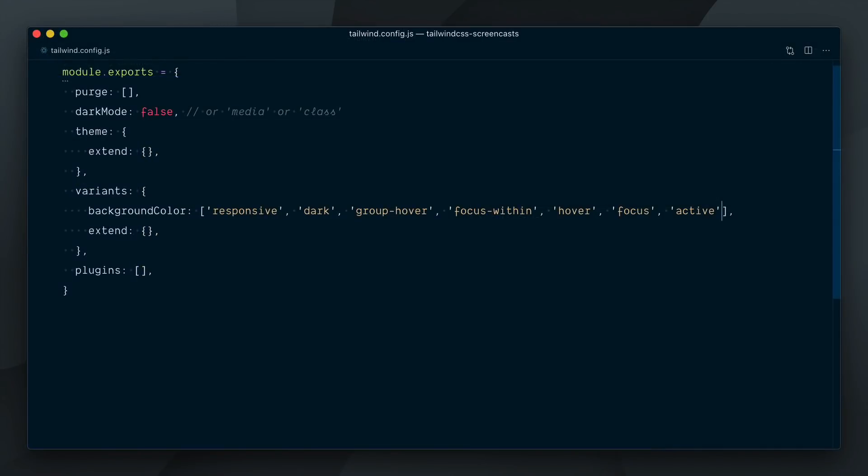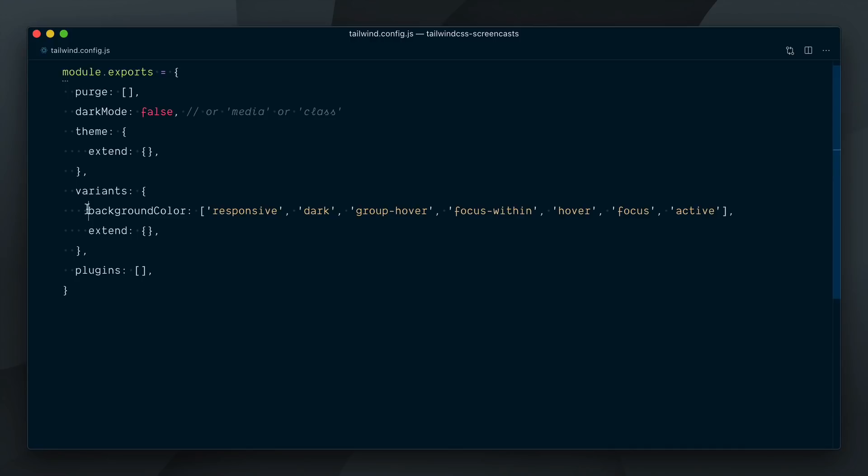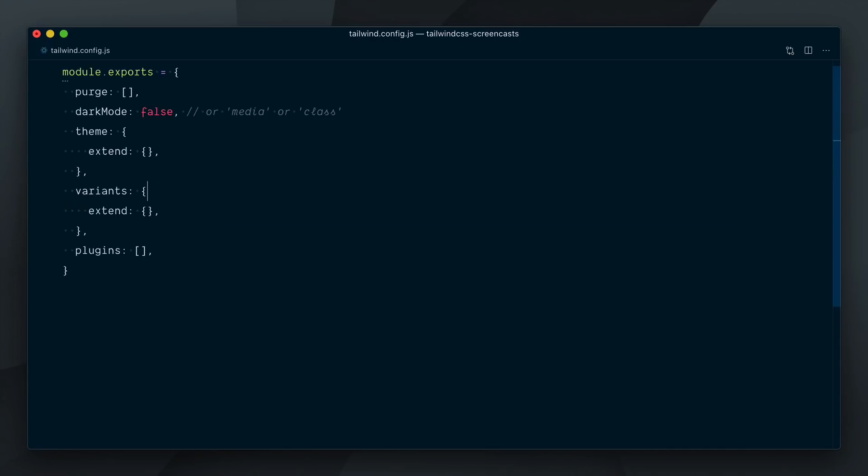Well, between having to bring in all the existing enabled variants and having to define our variants in the right order, enabling extra variants felt a bit cumbersome. Tailwind 2 brings a new extend key within the variants config object, which similarly to extend in theme, lets you extend the variants that are enabled for a given plugin. Let's delete all this, and inside the extend object, I'll target the background color plugin and extend it with our active state. Nothing else, just the active state.